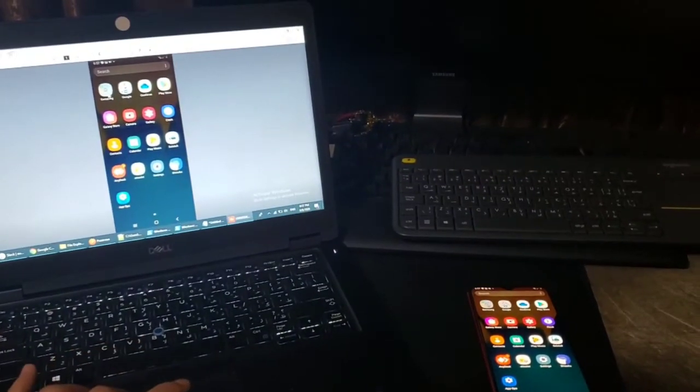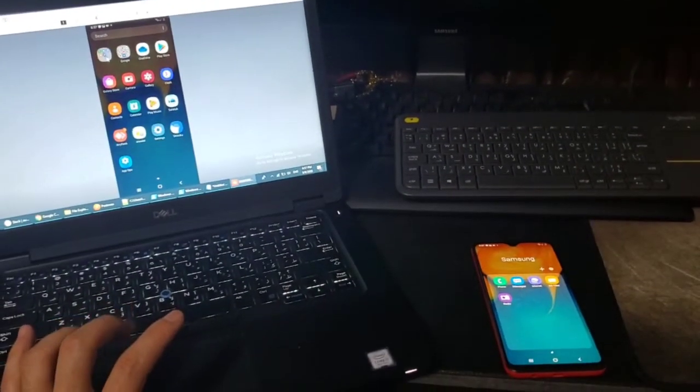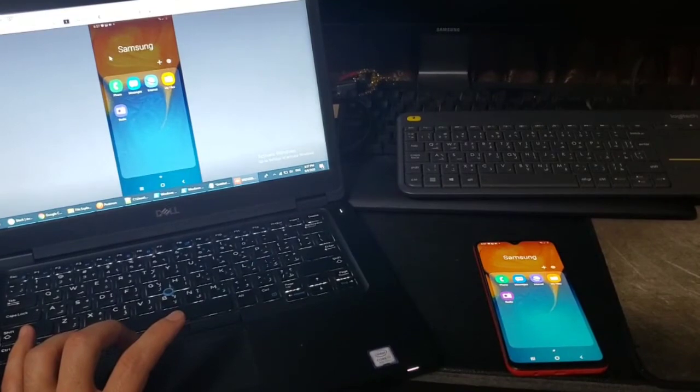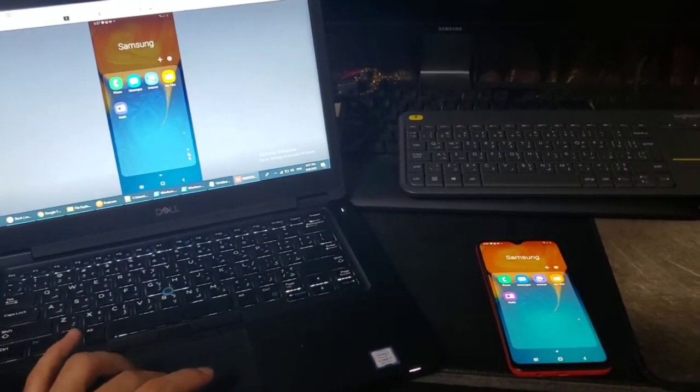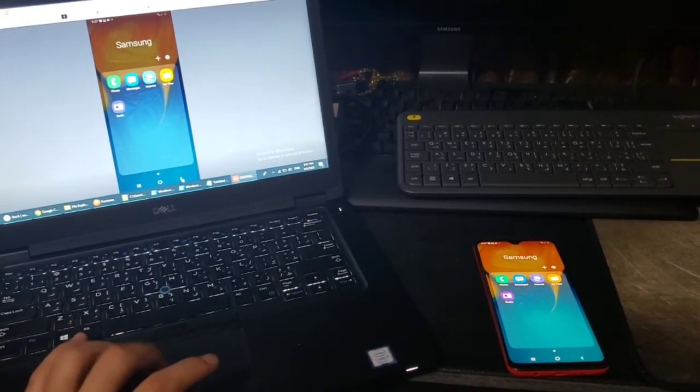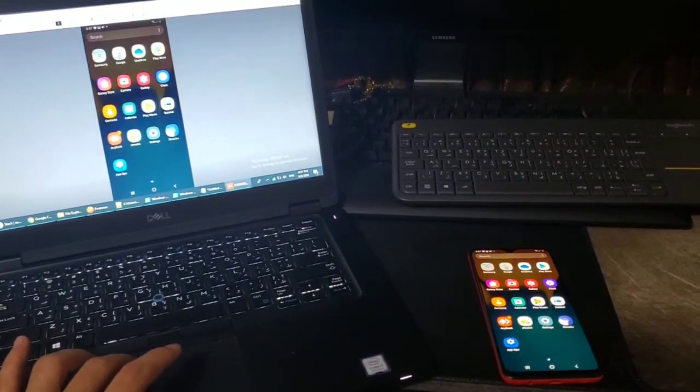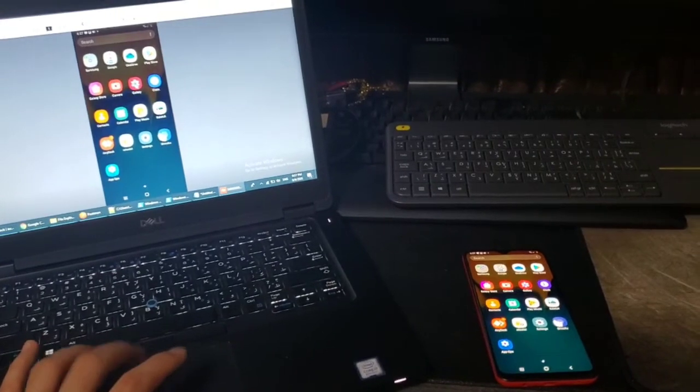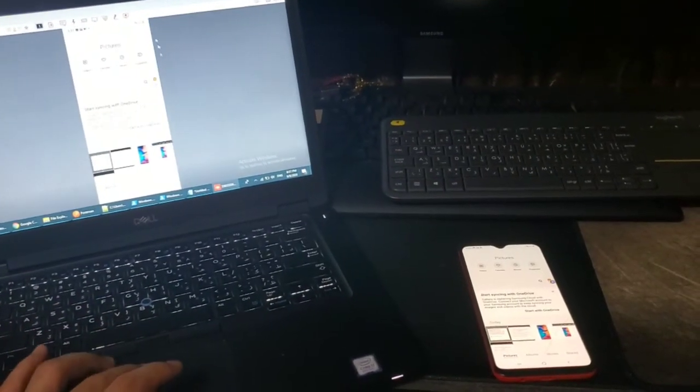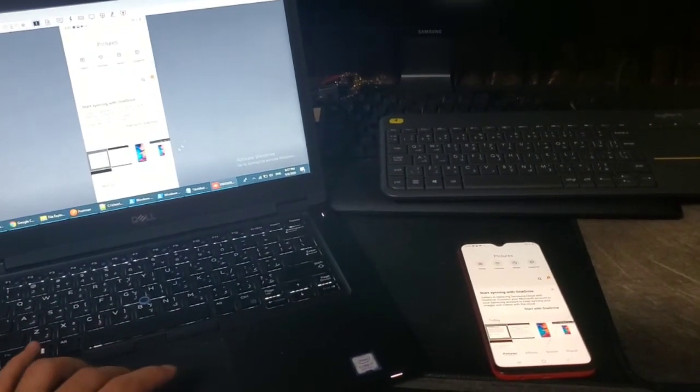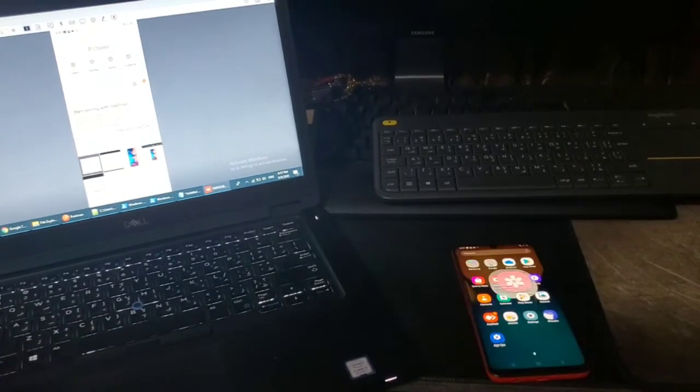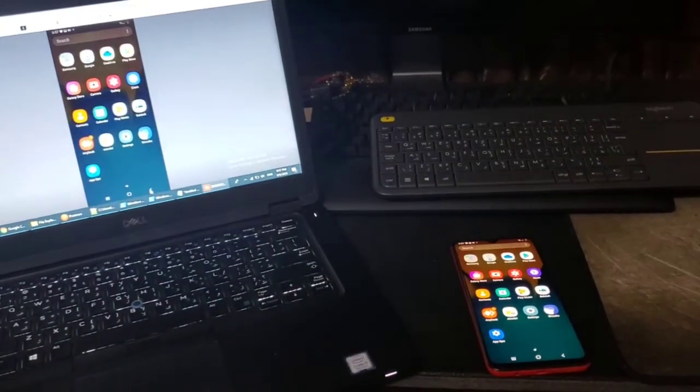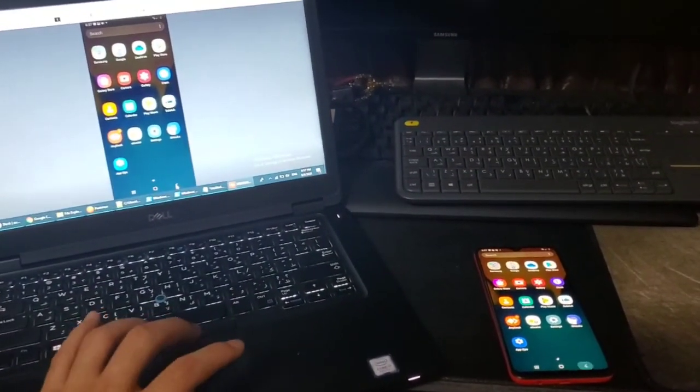As you can see, now whenever I click here on something it will open here. There is no screencast message anymore. Thank you very much.